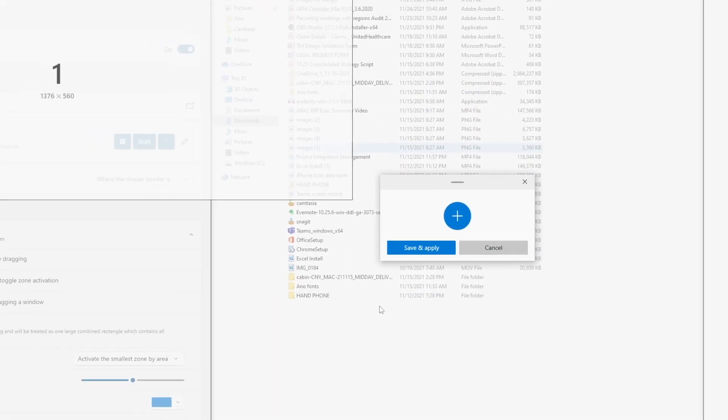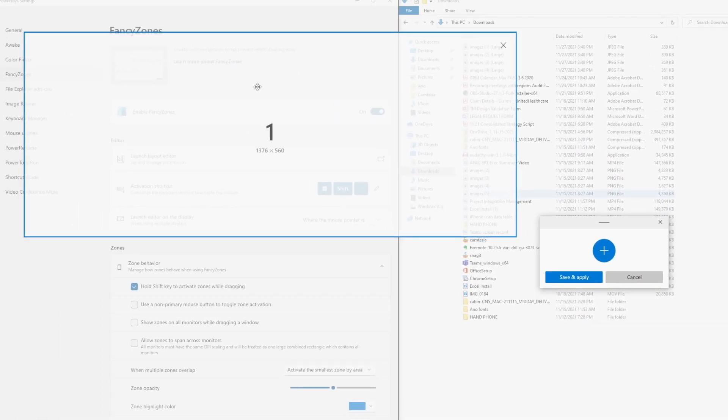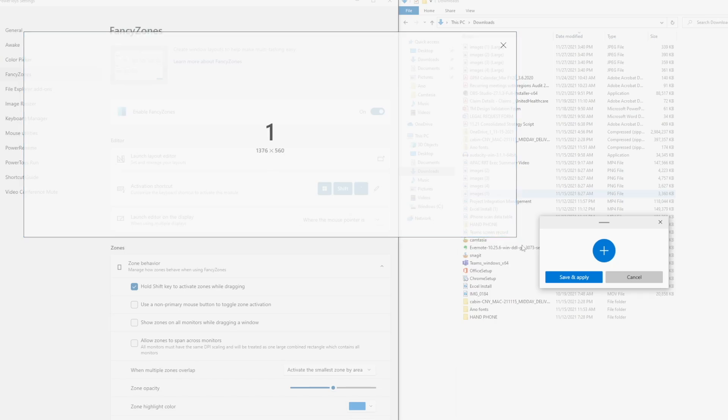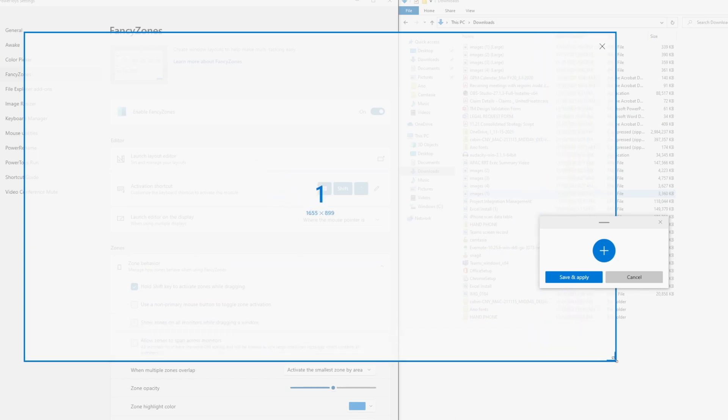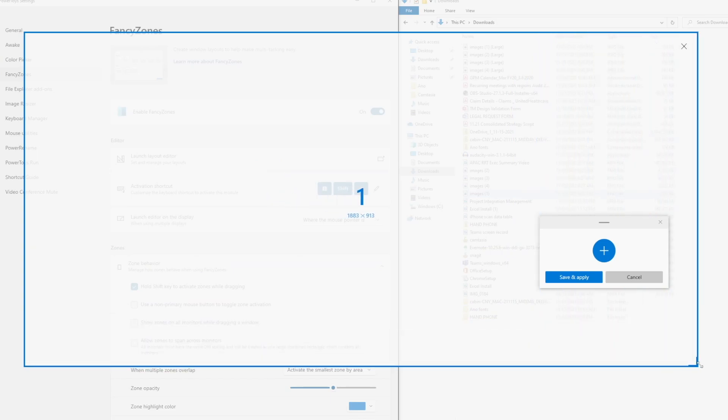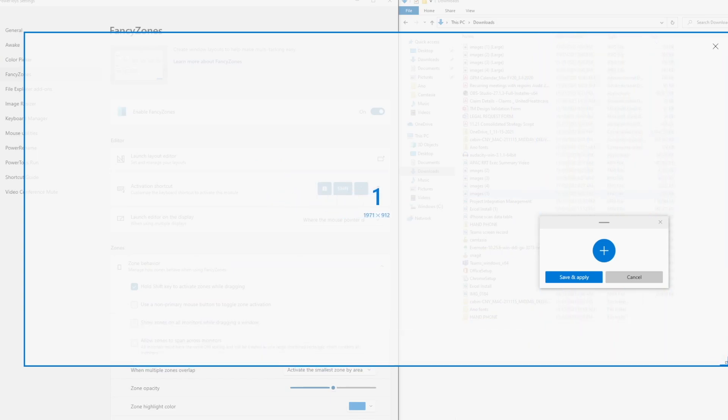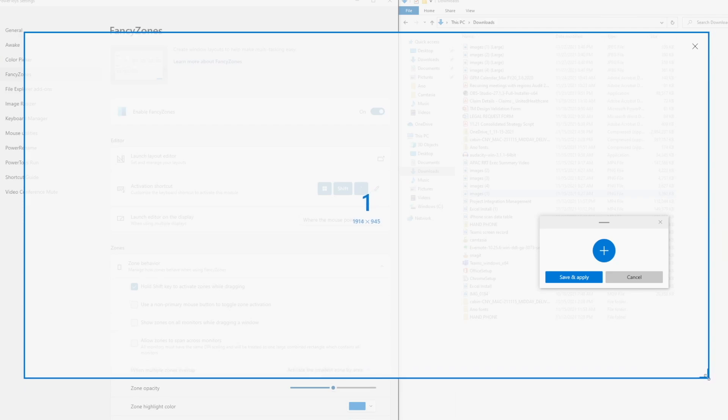And now you have this one zone defined. And it's also showing the resolution. Now this is nice because now I can drag, I want to make this let's say 1920 by 1080.